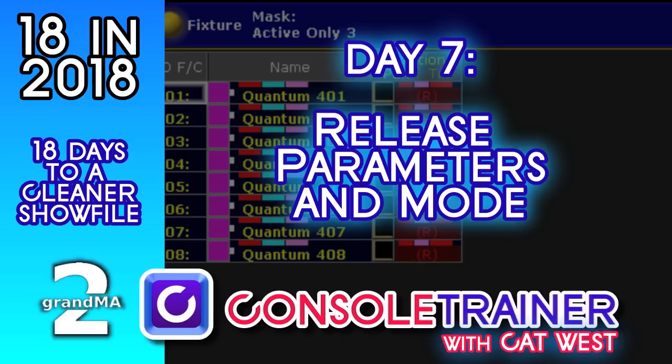You already know that turning off a sequence is the same as releasing it. Today we'll get into releasing individual parameters within a cue, which is super handy in simultaneous multi-cue playback.